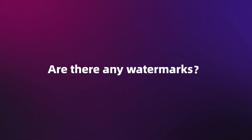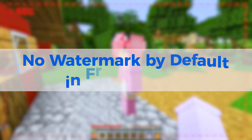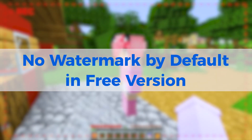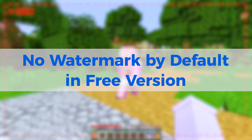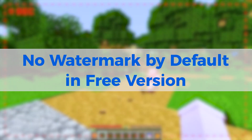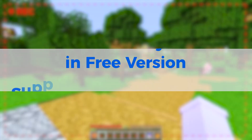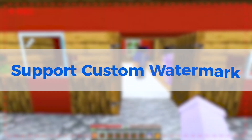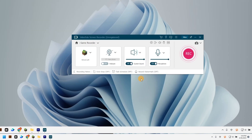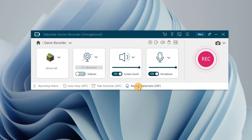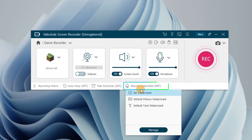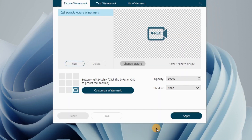Are there any watermarks? No. Video Solo Screen Recorder does not add watermarks by default to the recordings, even in the free version. If needed, it supports custom watermarks. To add custom watermarks, simply tap here and set your desired picture or text watermarks in the pop-up window.